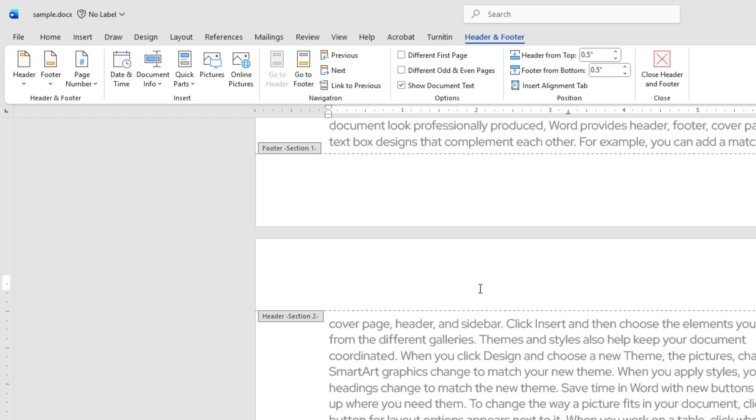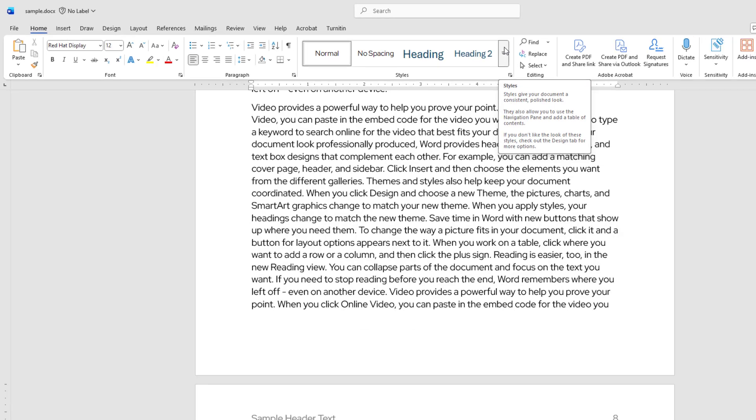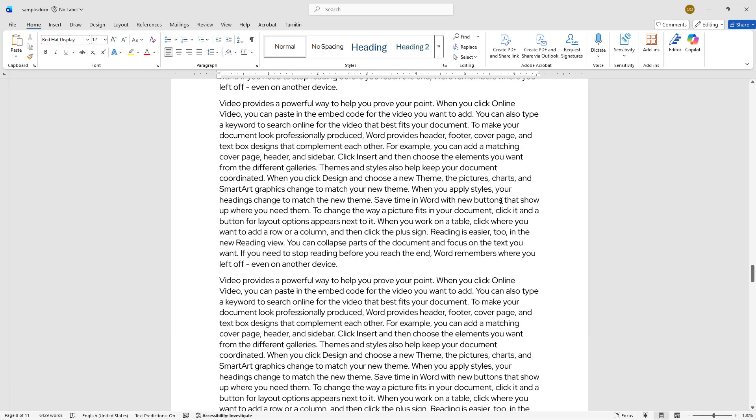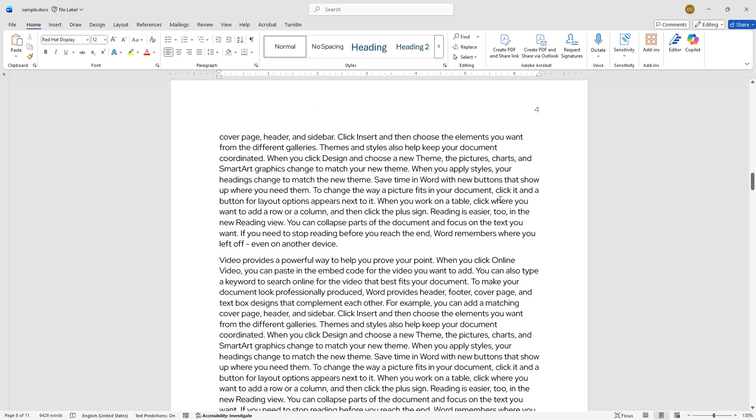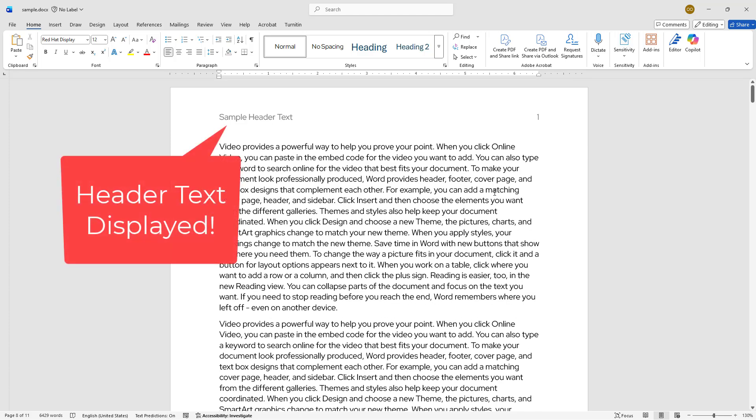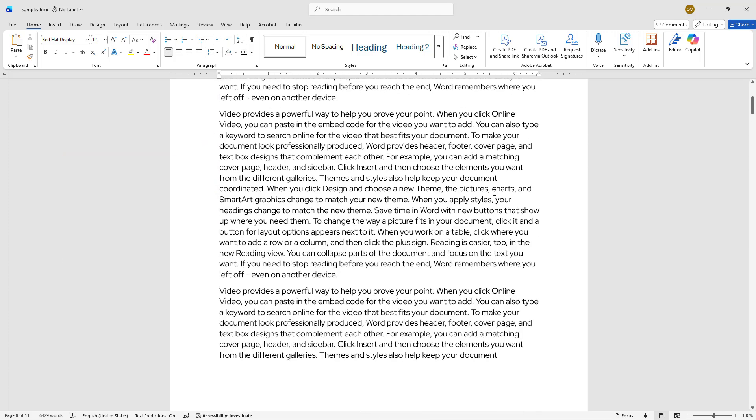Finally, close the Header and Footer area by clicking Close Header and Footer in the ribbon. Before we wrap up, let's review each page to make sure everything looks correct. I will scroll up first, then down through the document.